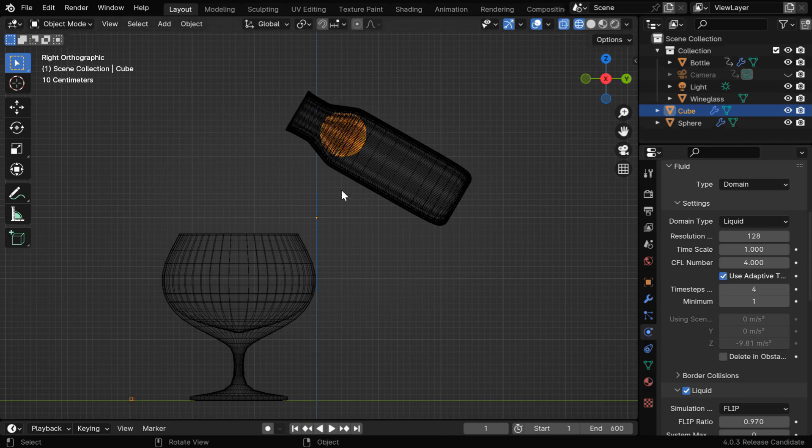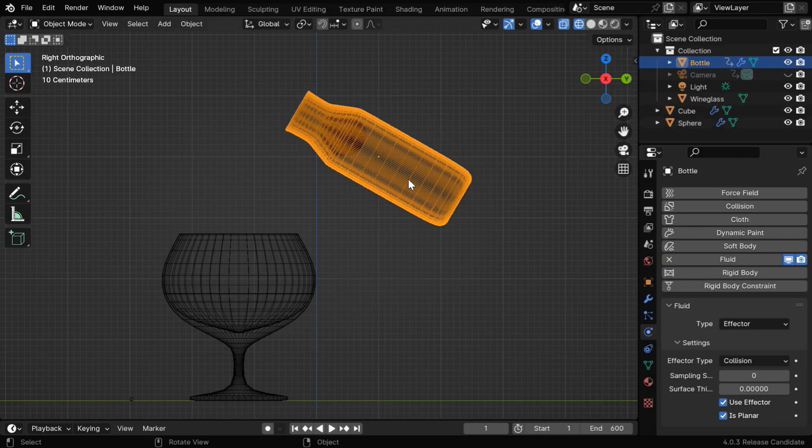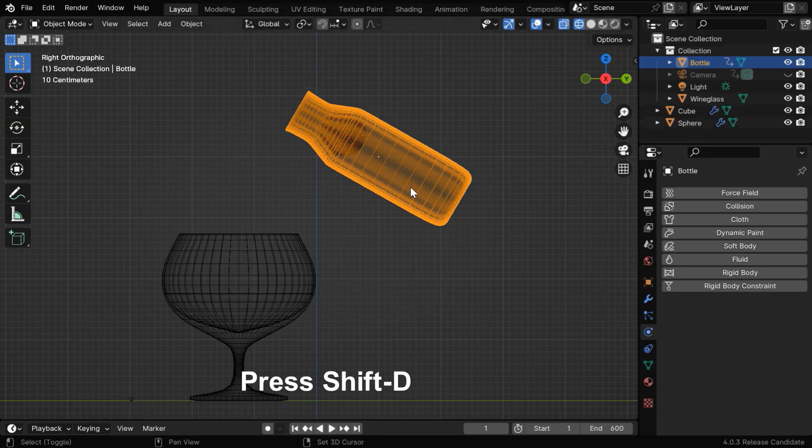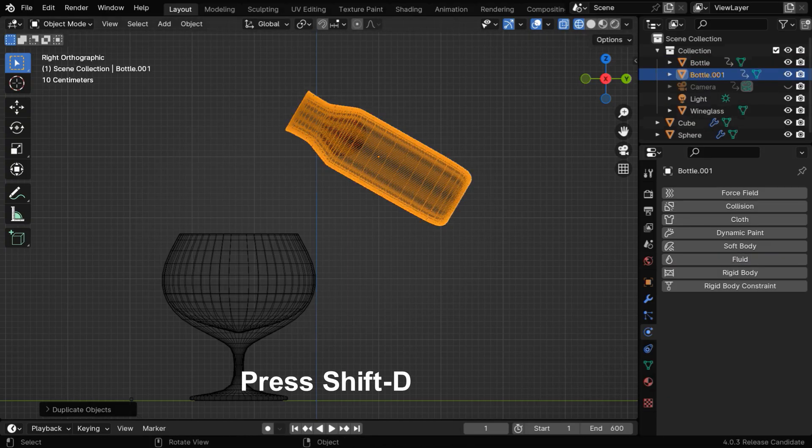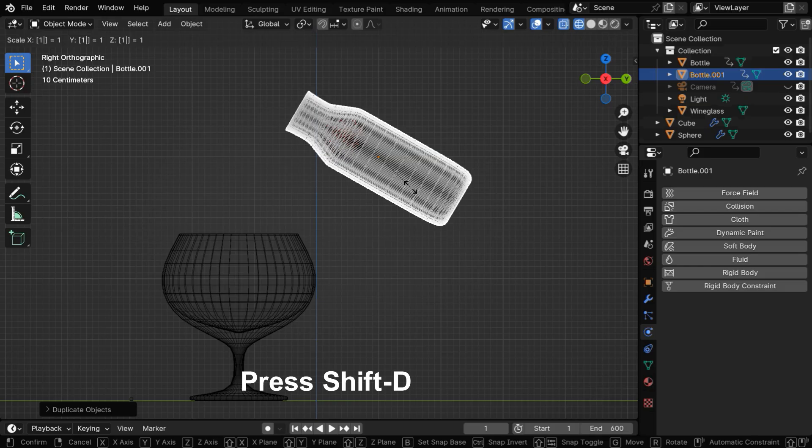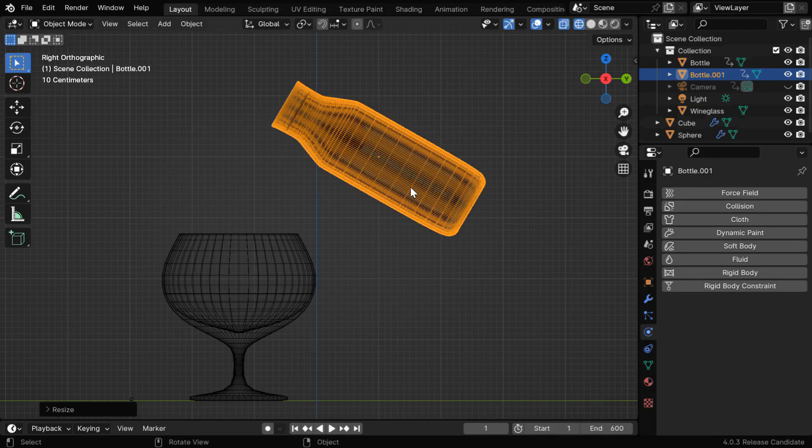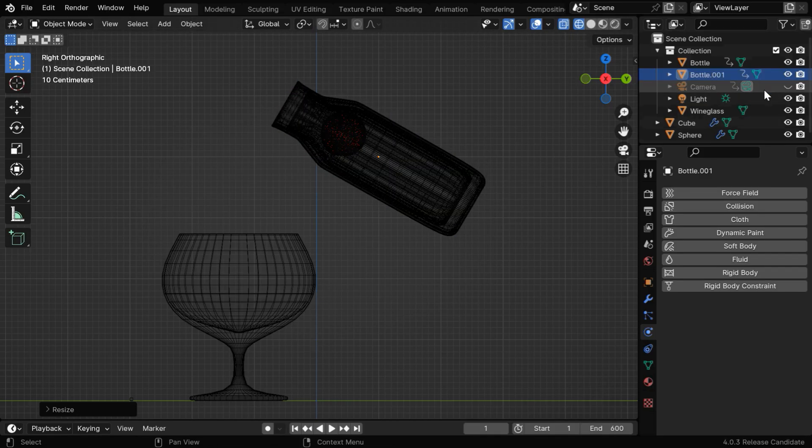And along with that, we'll use a different object here as the effector, which will be slightly bigger in size than this bottle. So select this object and remove its fluid physics. Then press Shift D to duplicate it, and also scale it up slightly, maybe like 15%. So we can verify that this second object is slightly bigger in size.